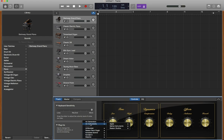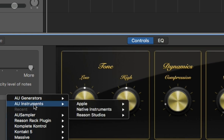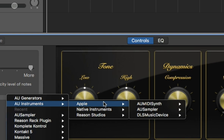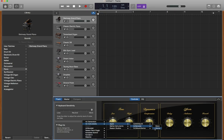Once this is open, you're gonna search for the plugin called AU Sampler. For some of you it will show up normally, and for some you might need to hover over AU Instruments, hover over Apple, hover over AU Sampler, and select mono or stereo depending on what you think would fit your project best. So I'm gonna choose stereo for this one.